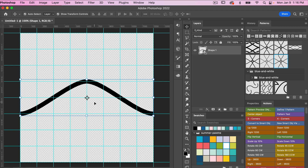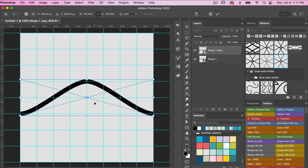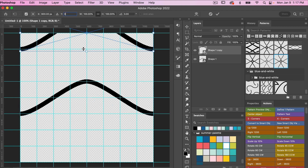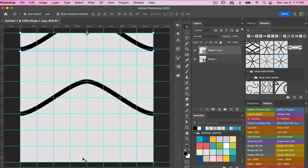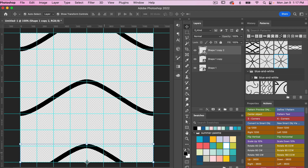Next, I'll duplicate this layer with Command/Control+J, then use Free Transform (Command/Control+T) to position it. I'll leave X at 600 and set Y to 0, which puts it at the top, then click OK. We're also going to add it to the bottom — just duplicate it and move it down to Y=1200, which is the size of the canvas, to place it at the bottom.